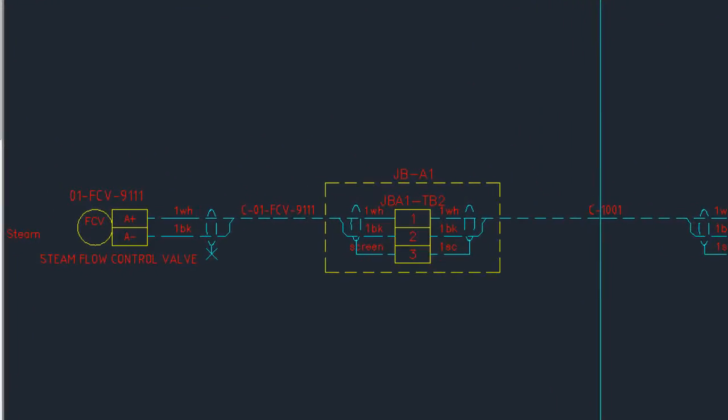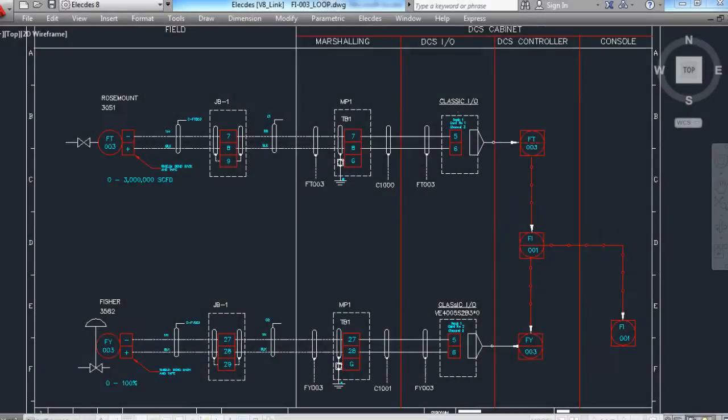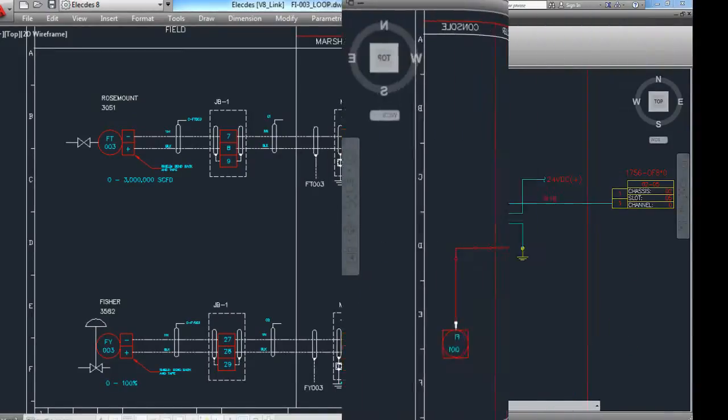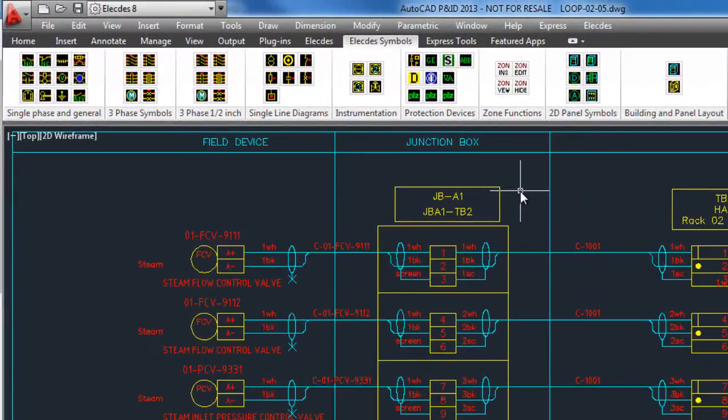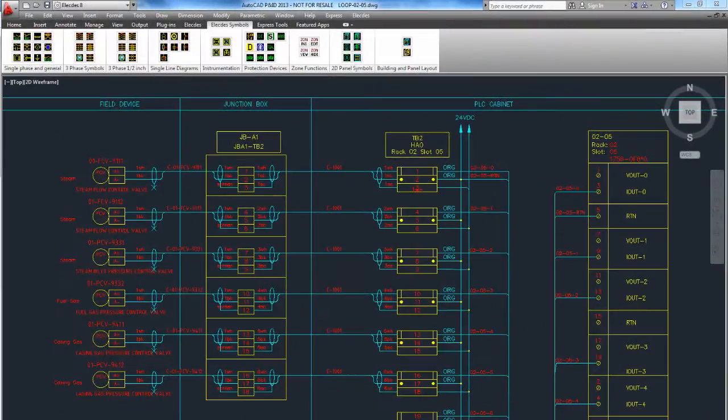Loop diagrams are in AutoCAD DWG format. Your company's current AutoCAD format loop templates can be used with Instrument Manager.